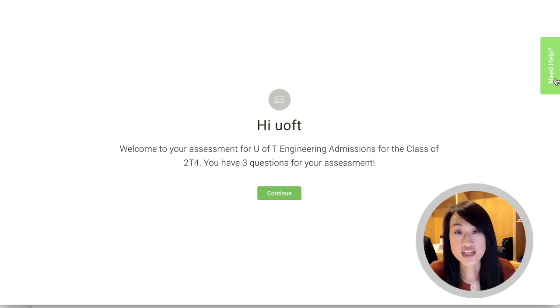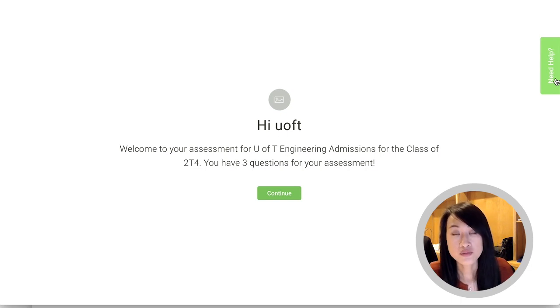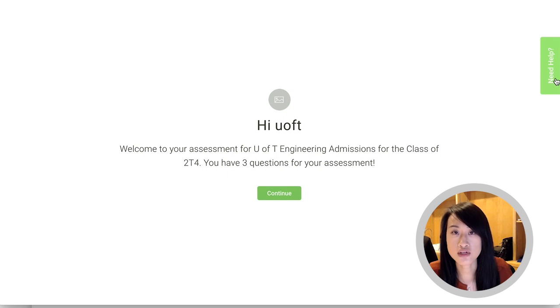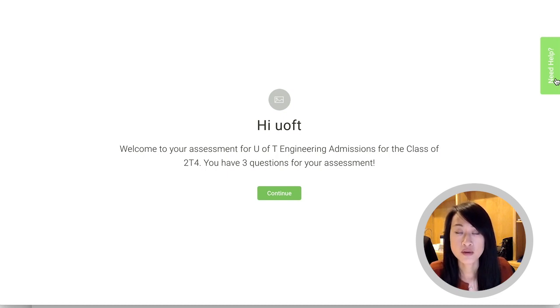So that's it in terms of instructions for the personal profile. Please click on our other videos for instructions on how to complete the other aspects of the online student profile. Best of luck with your application!